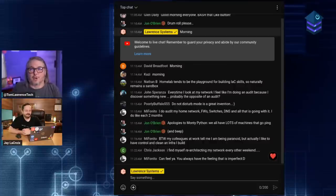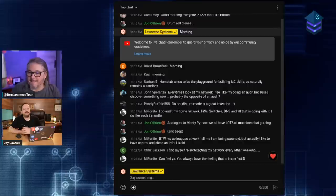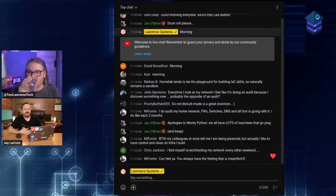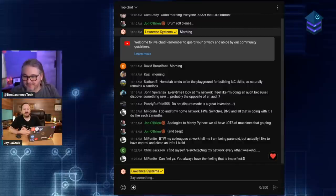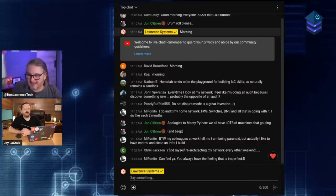It applies directly to the home lab world — take that knowledge from the commercial space and apply it all the way down. Azure actually has a big issue with keys right now, which is part of the next podcast topic.